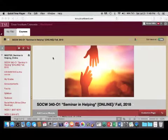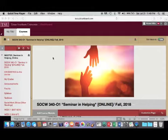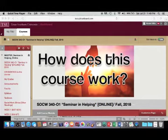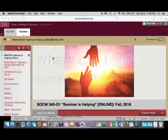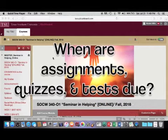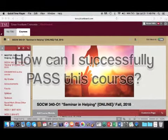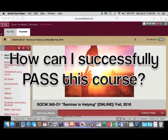Welcome to Social Work 340 Online. This is a brief orientation to the course to help get you started. In this orientation we're going to look at and discuss how this course works, how this course is organized, where you can find materials for this course, when assignments, quizzes, and tests are due, and most importantly what you need to do to successfully pass this course.